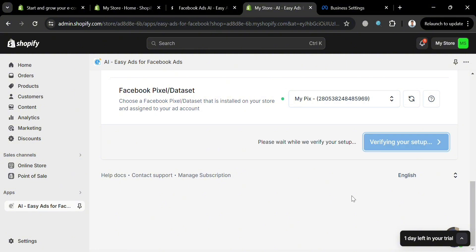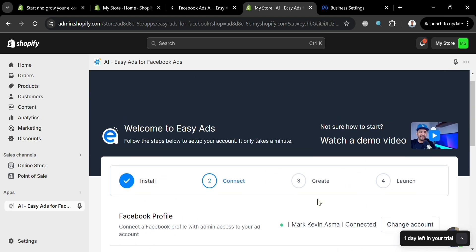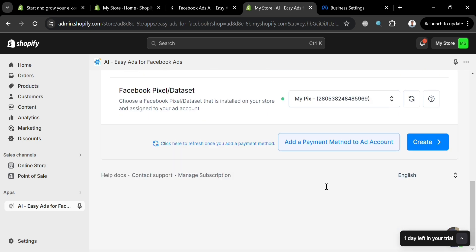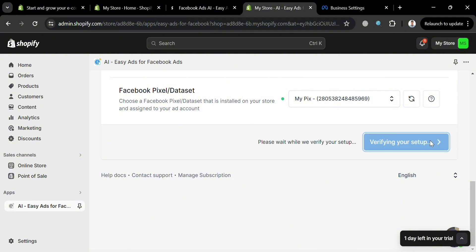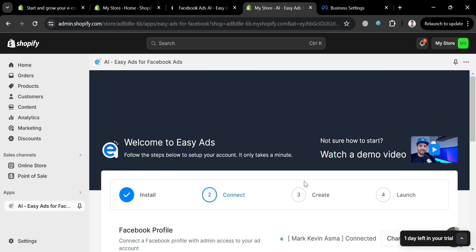Step two of this process is to connect or add your payment method. You can proceed by clicking the Create button, but at this point I'm not able to add a payment method. Make sure that before clicking Create, you have added your payment method to proceed to the next step.